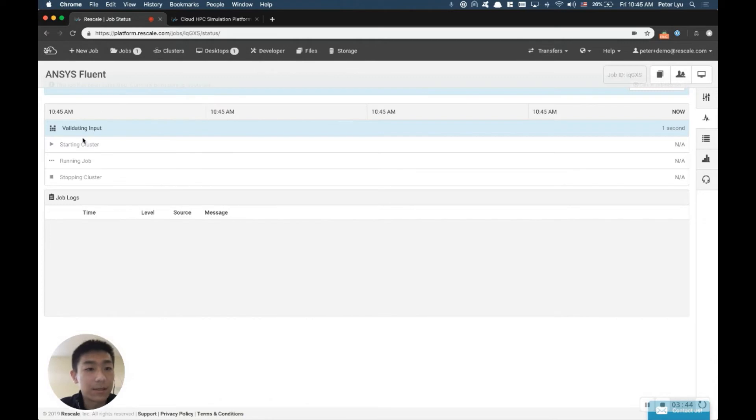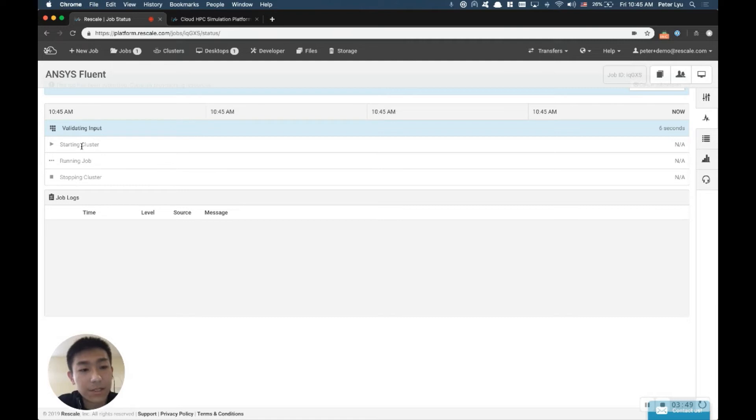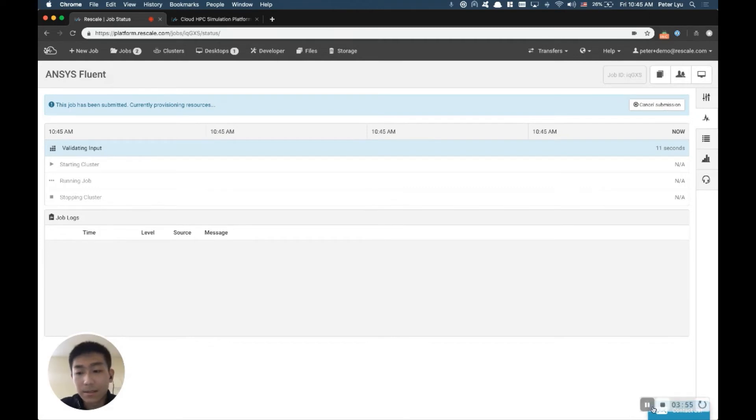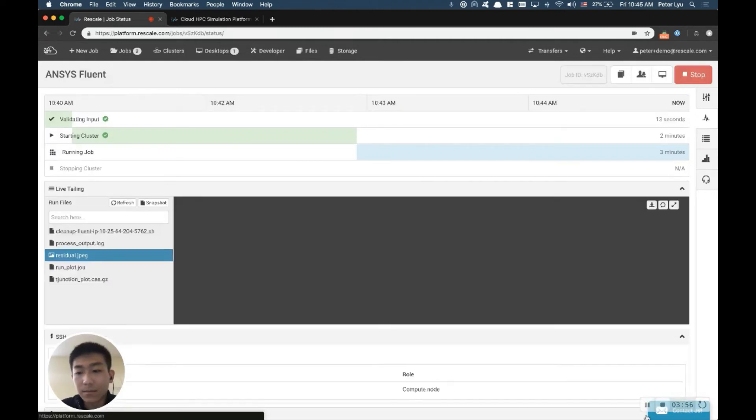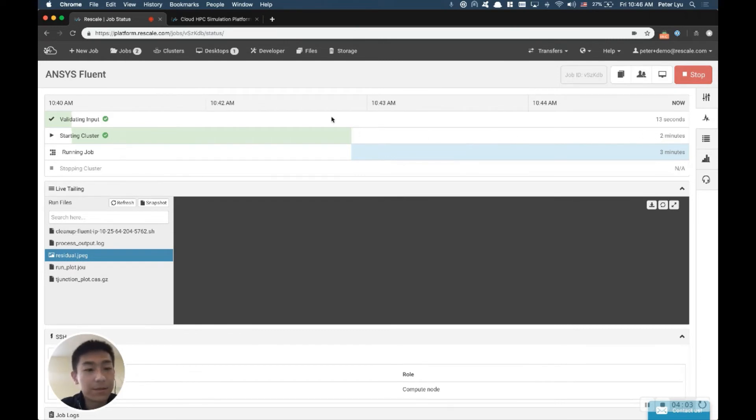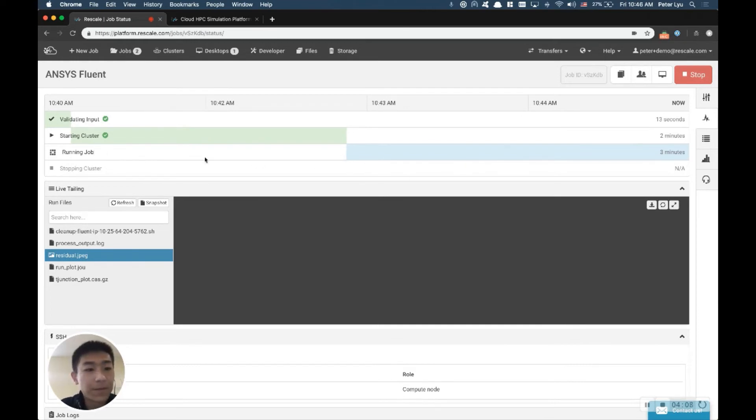So Rescale is going to validate your account and inputs, go in and provision the cluster for the job. And then finally, you'll go into the running job stage to start iterating. Here, now the job has been started running. You see, it takes about two, sometimes two to five minutes to start the cluster. And once it's done, it's going to be under the running job stage now.